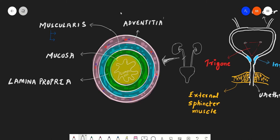The adventitia is the superficial coating of the ureter. The mucosa is generally made up of transitional epithelium, which is a specialty — it can change its shape and size.